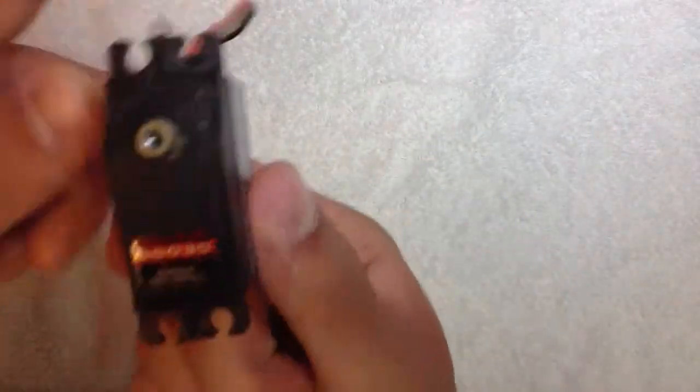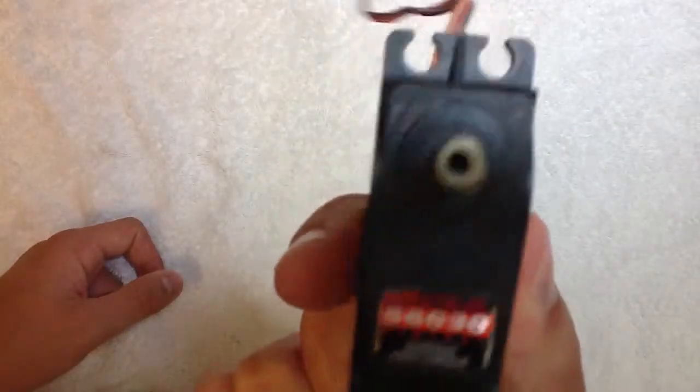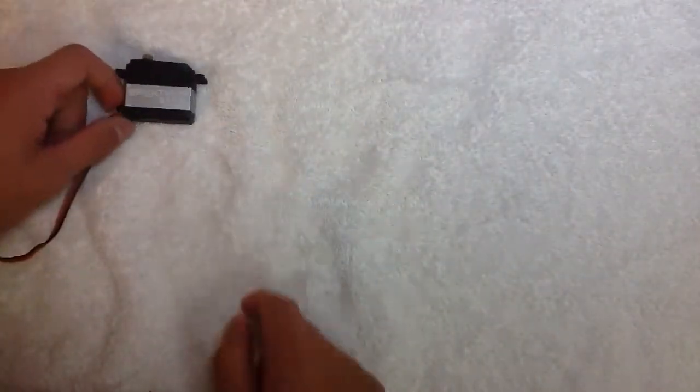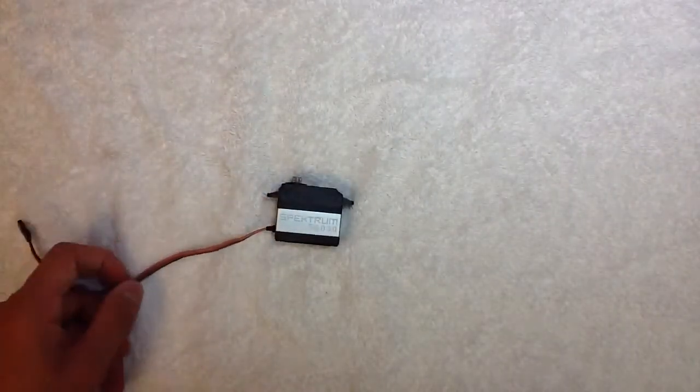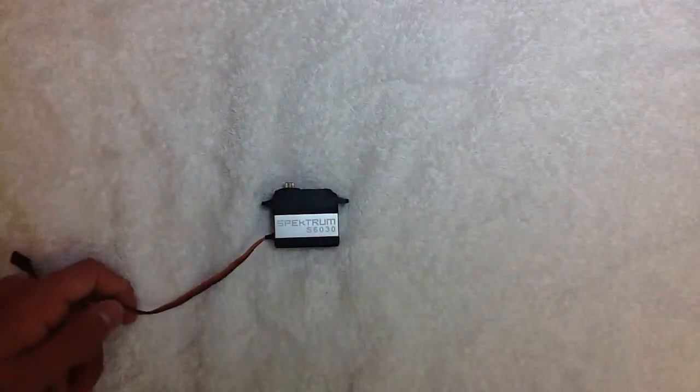So I got this servo for my new trail truck that I'm building. I believe it was like 80-ish bucks, and I got it down at my local hobby store.